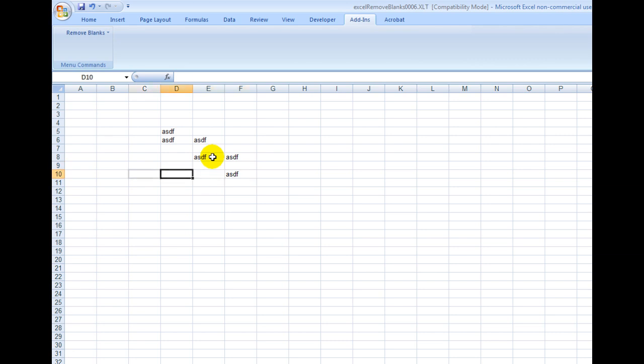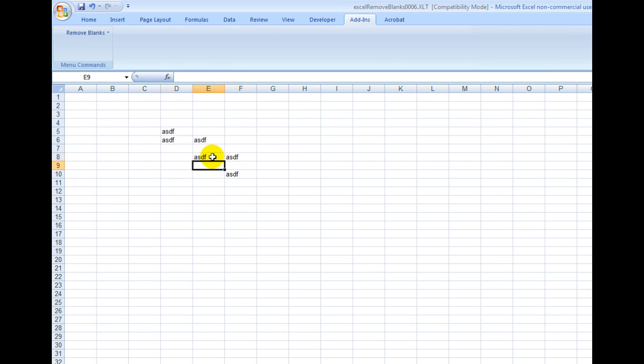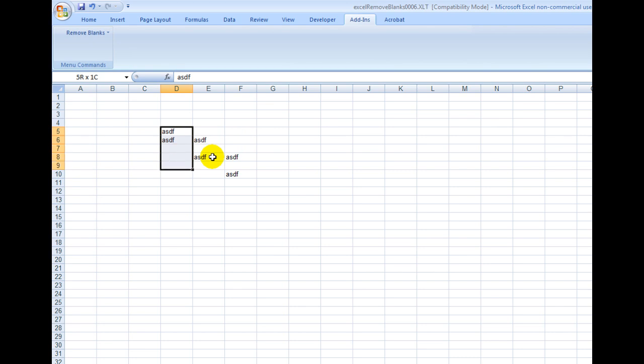And likewise, let's say I had a couple blank rows. You see there's data in this row, data in this row, this one is blank, this has data, this has data, this one's blank, this has data. So I would simply click these, or select these, rather.